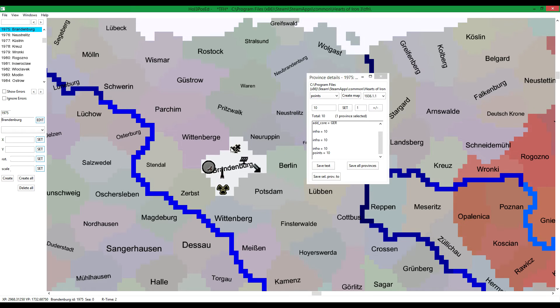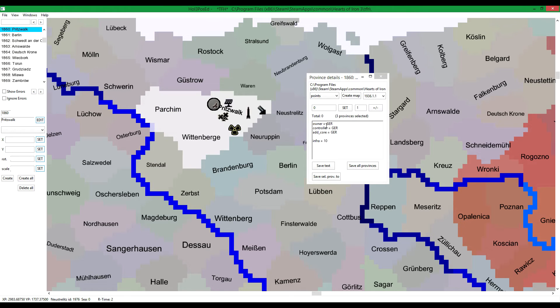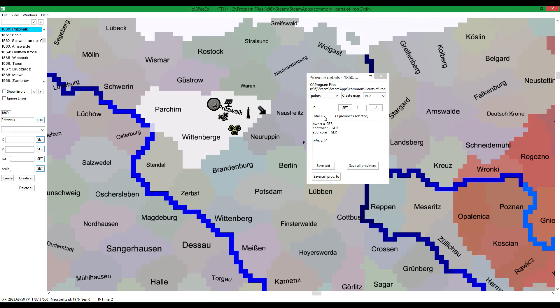Let's take another couple of provinces. These three. You will see that you can see the number of provinces you have selected and the total value.